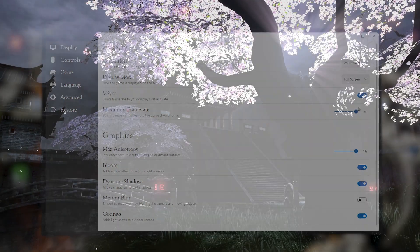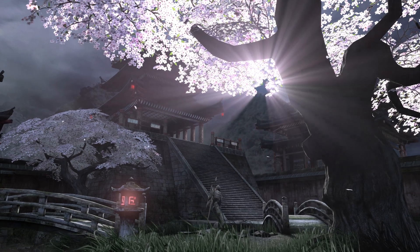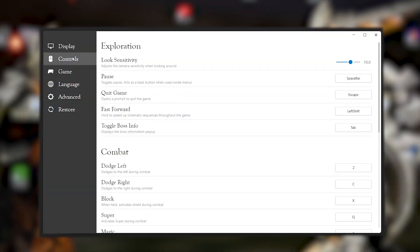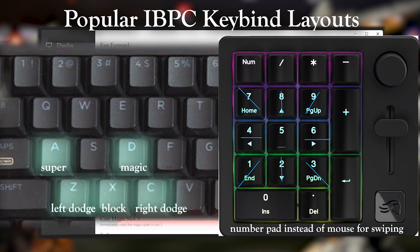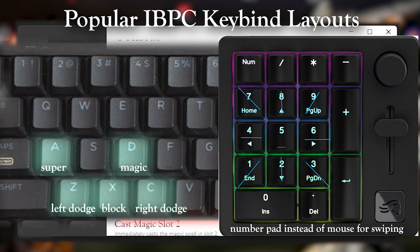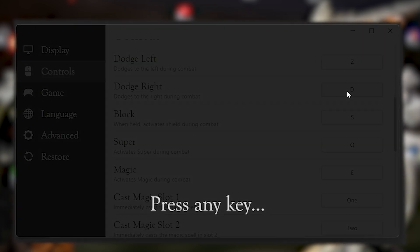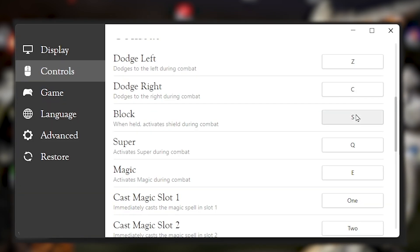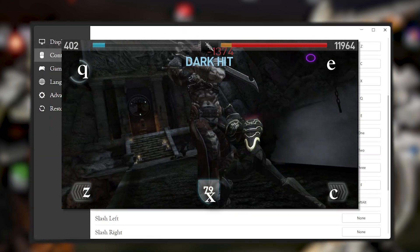Under graphics, we have cool features like bloom, dynamic shadows, and motion blur. In the controls section, we can set up keybinds. I strongly suggest making sure you know your keybinds before going into the game. Since you're using a mouse, you'll really want keybinds for dodge left, block, and dodge right. Personally, I use Z, X, and C for left dodge, block, and right dodge.